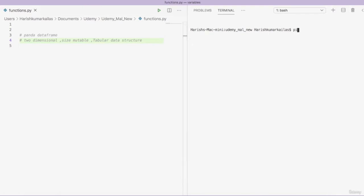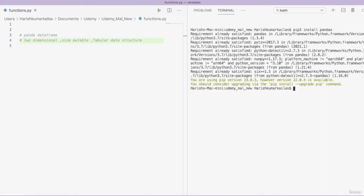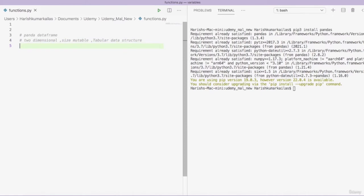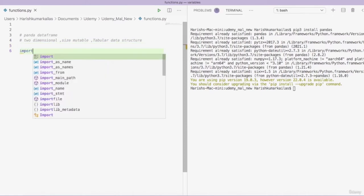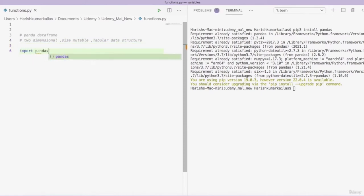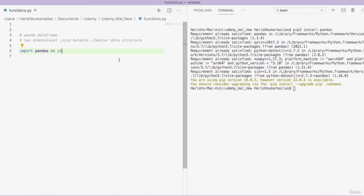To install it, we use the command 'pip3 install pandas'. It is saying 'requirement already satisfied', which means pandas is already installed in my system. Since it is already installed, I just have to import it. I am importing pandas as pd — using a named import.